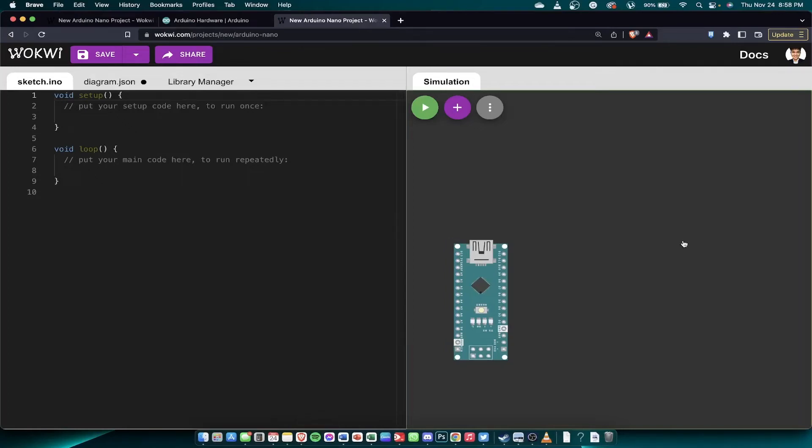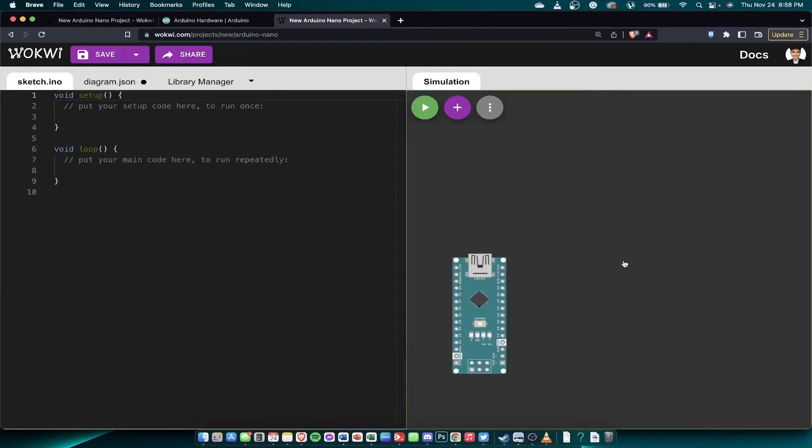So now let us proceed to simple blinking LEDs. Or to start, let's begin with turning on or turning off our LEDs.